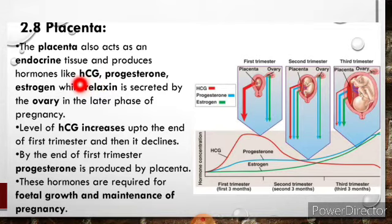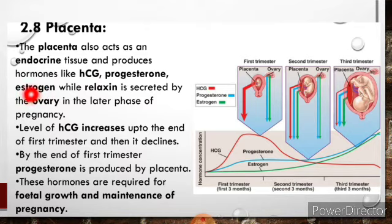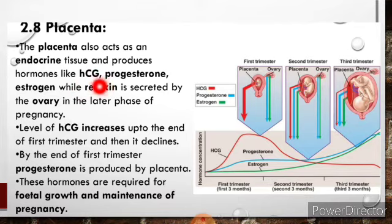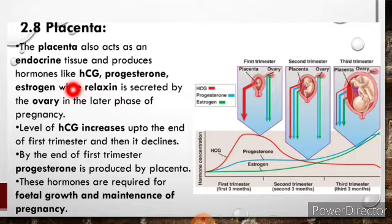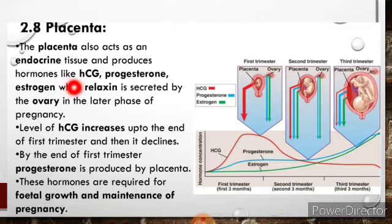When hCG concentration is high, the corpus luteum is maintained, so that the corpus luteum can release progesterone and estrogen hormones. So initially, in the first trimester — the first two months of pregnancy — progesterone and estrogen hormones are released from the corpus luteum. The corpus luteum is maintained by hCG, because when the corpus luteum is alive, only then can it release progesterone and estrogen. So during the first two months, hCG helps to maintain the corpus luteum, which in turn releases progesterone and estrogen.